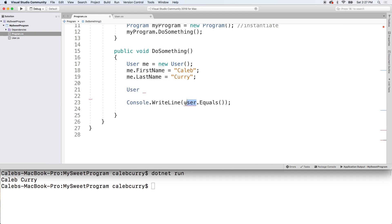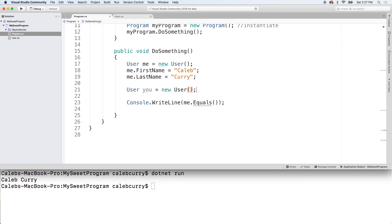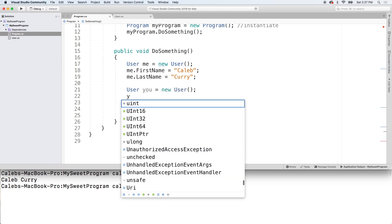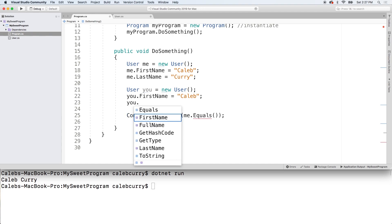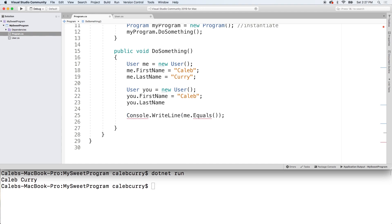And then we'll just say me.equals. Now you're going to be called you and create a new user. And then we'll just say you.firstname and for first off we'll just give the same values. And we're going to pass in you and see what we get.